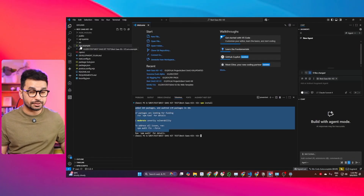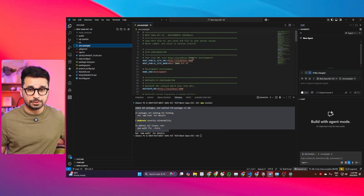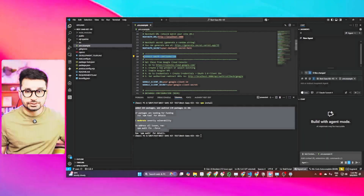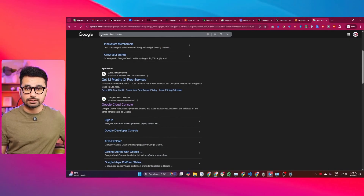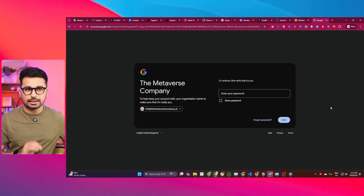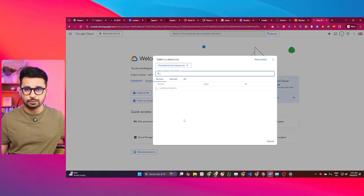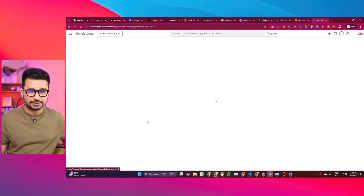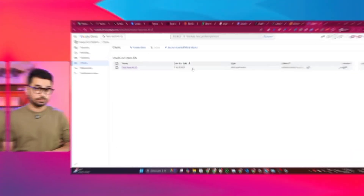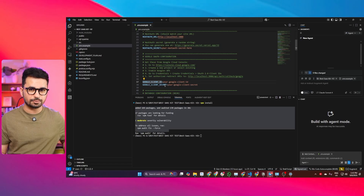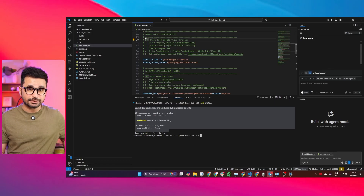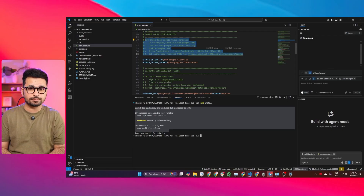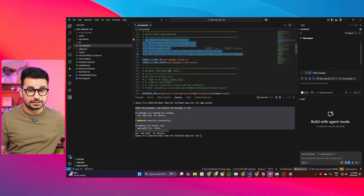To set up environment variables, open the .env.example file — everything is self-explanatory. The first thing you need is Google OAuth configuration. Sign up for Google Cloud Console, create a new project, go to APIs and Services, then Credentials, and set up your credentials. You'll need two keys: Google Client ID and Google Client Secret. Copy those keys and paste them into the environment file. The detailed step-by-step process is mentioned in the documentation. If you face any issues, I'll create a separate hands-on video.